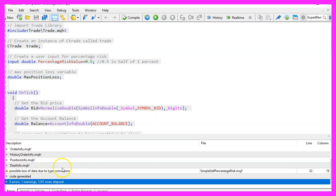You shouldn't see any errors and if that is the case, you can click on the little button here or press F4 to go back to Metatrader.